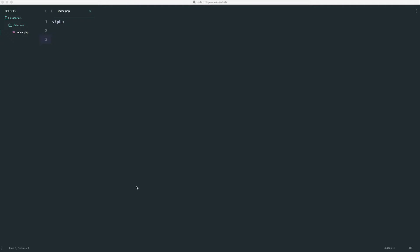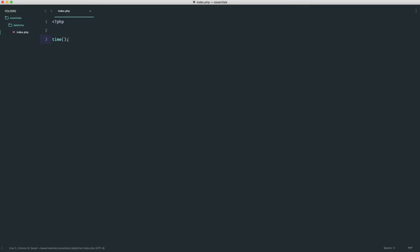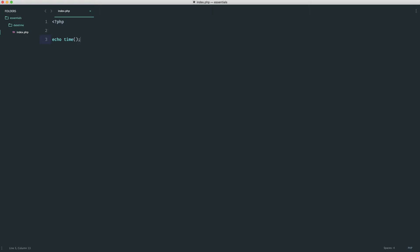So the first one is going to be the time function. Let's just go ahead and echo the result of this out and see exactly what we get here. This actually gives us a Unix timestamp. So this can be very useful. Depending on how you're storing dates and times, you may wish to store a Unix timestamp. It's also useful for other things as well.